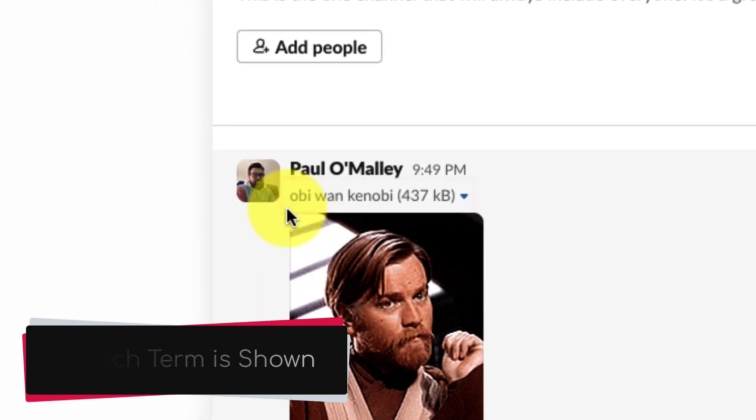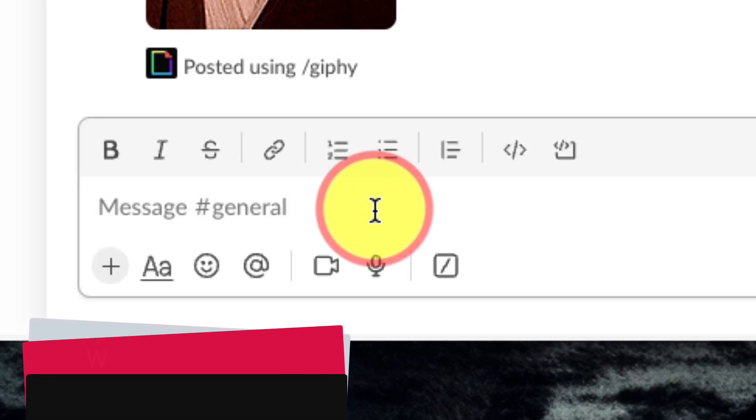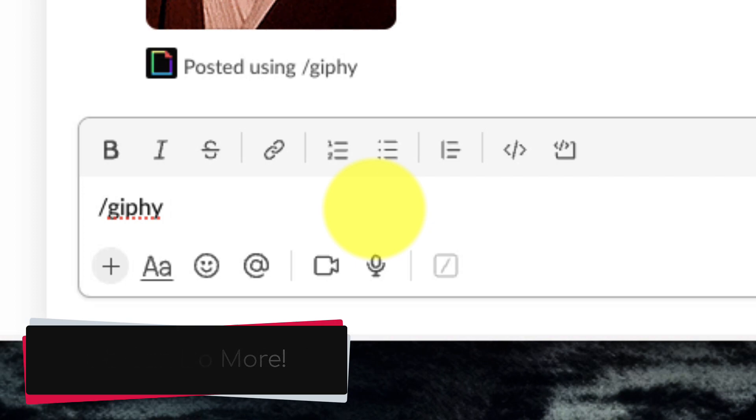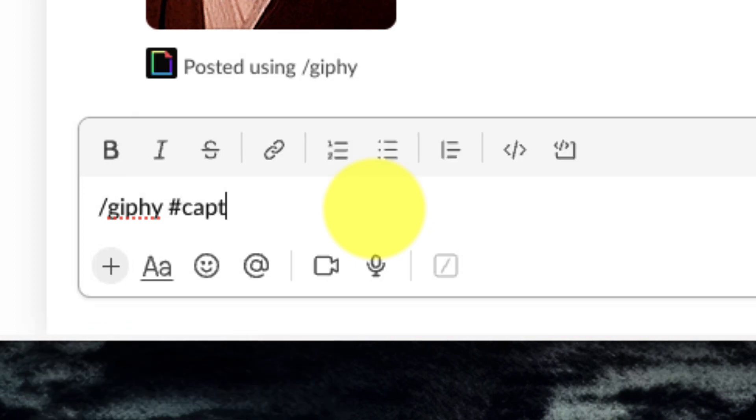This is visible to anyone who has a screen reader but isn't fully accessible. So we can do a little bit more here by simply using forward slash Giphy but now we're going to follow it up with a hashtag and the word caption.